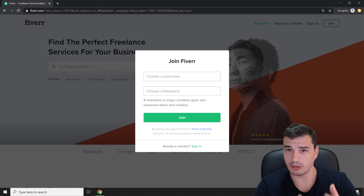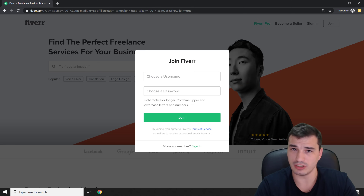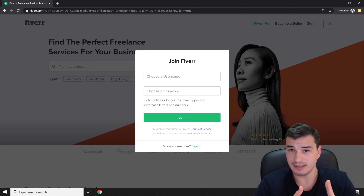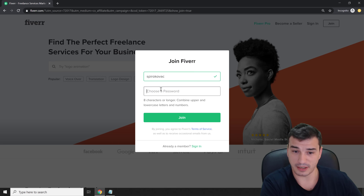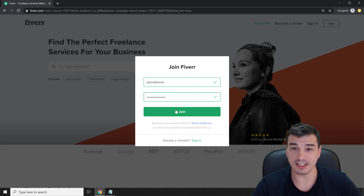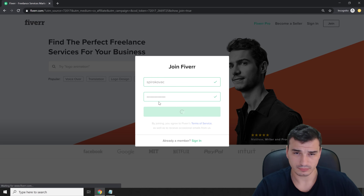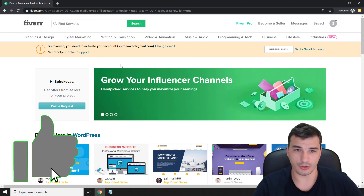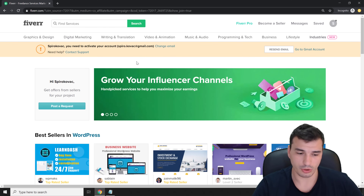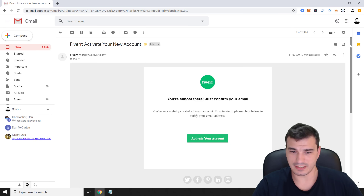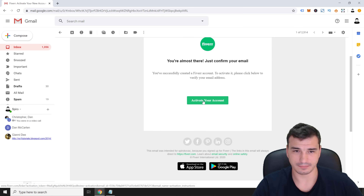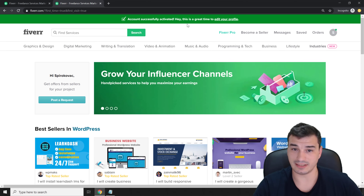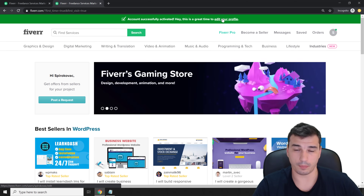I'll go with my personal name since I'm already developing my personal brand — as you can see, you're watching this on a channel called SpiroKovac. So I'll type SpiroKovac, set a password, and click Join. They'll immediately create your account and send a confirmation email. I'll hop into Gmail, click 'Activate your account,' and it says account successfully activated.